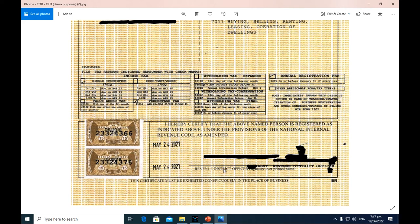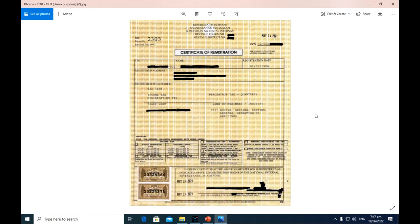At the very bottom, you can see the documentary stamp and dry seal. Then we have the signatory — this is the Revenue District Officer of each district office. In the absence of the Revenue District Officer, the Assistant Revenue District Officer may sign. And if both are unavailable, I believe the Chief of Assessments may sign on behalf of the two.